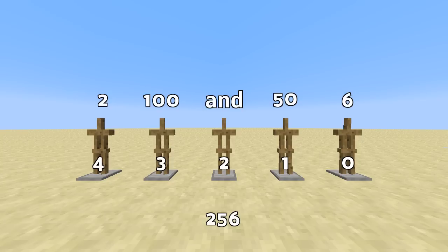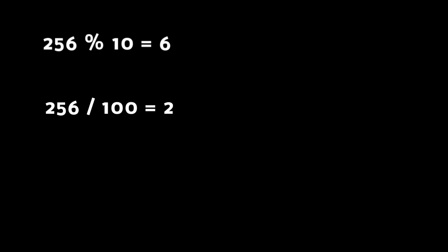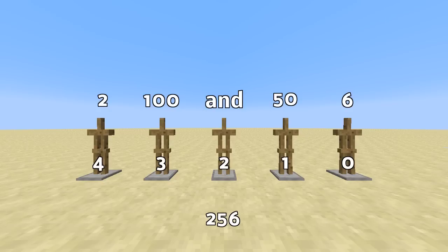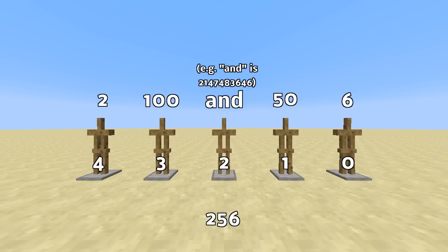The interesting part probably is how do I get to these single values from two hundred and fifty six? For that we have modulo, division, and multiplication, which allow us to chip away some parts of a number and concentrate just on the digits that matter to a specific part of the number. The rest is just assigning special scoreboard values and making a bunch of executes that call specific summon commands or play sound commands.